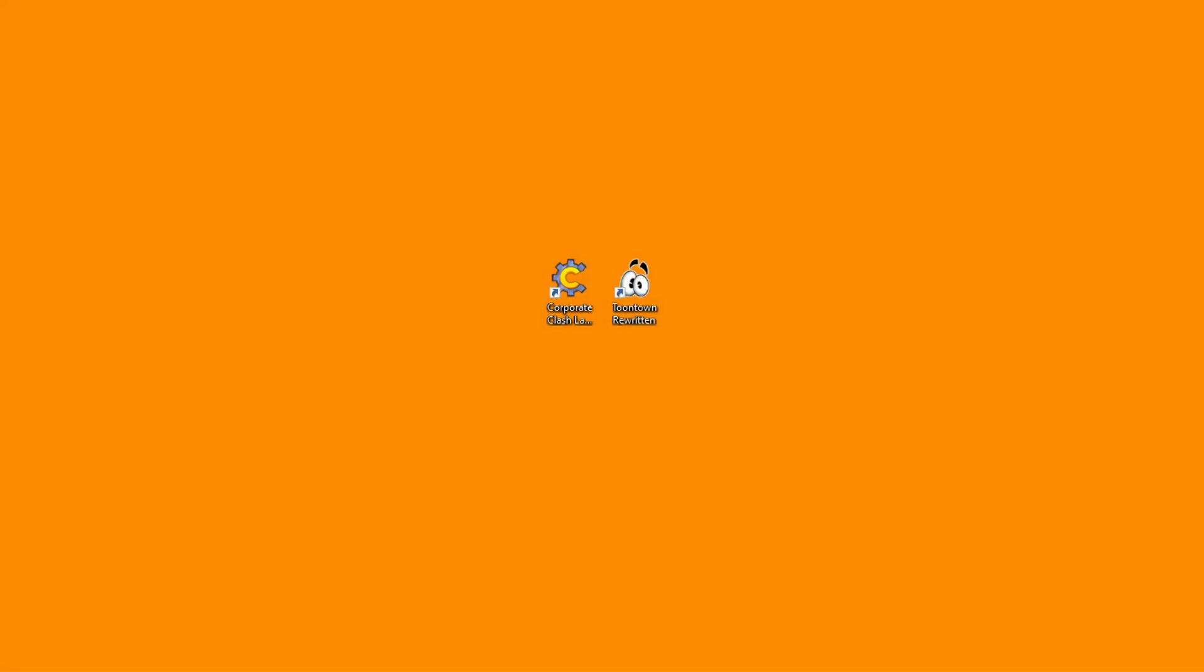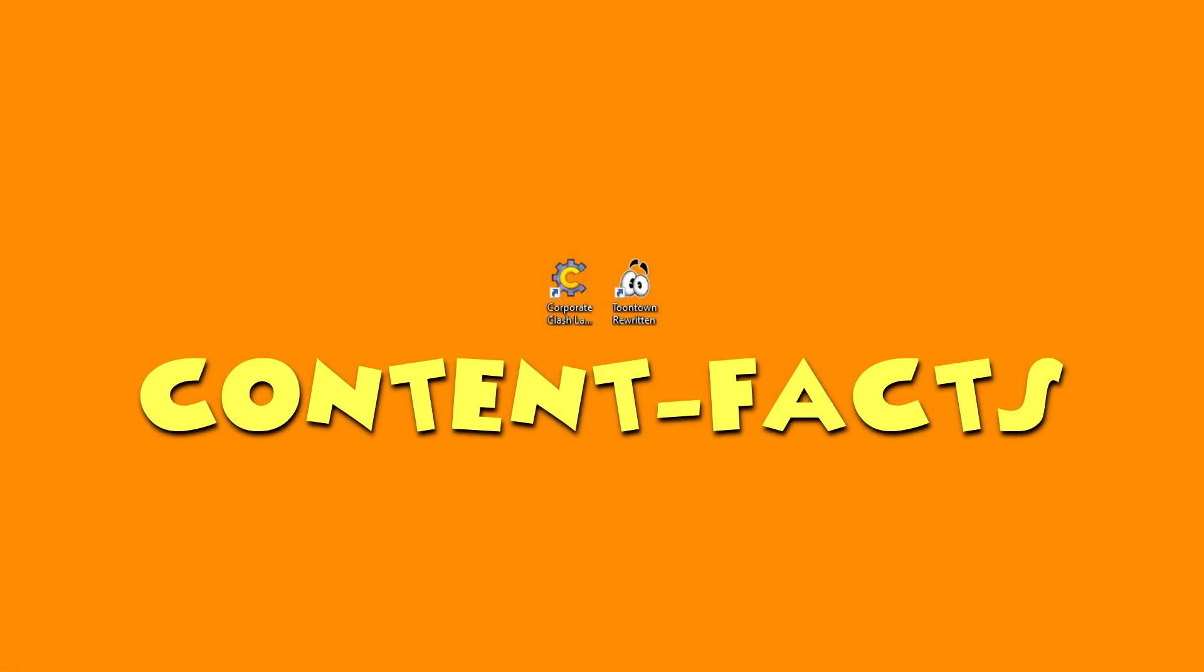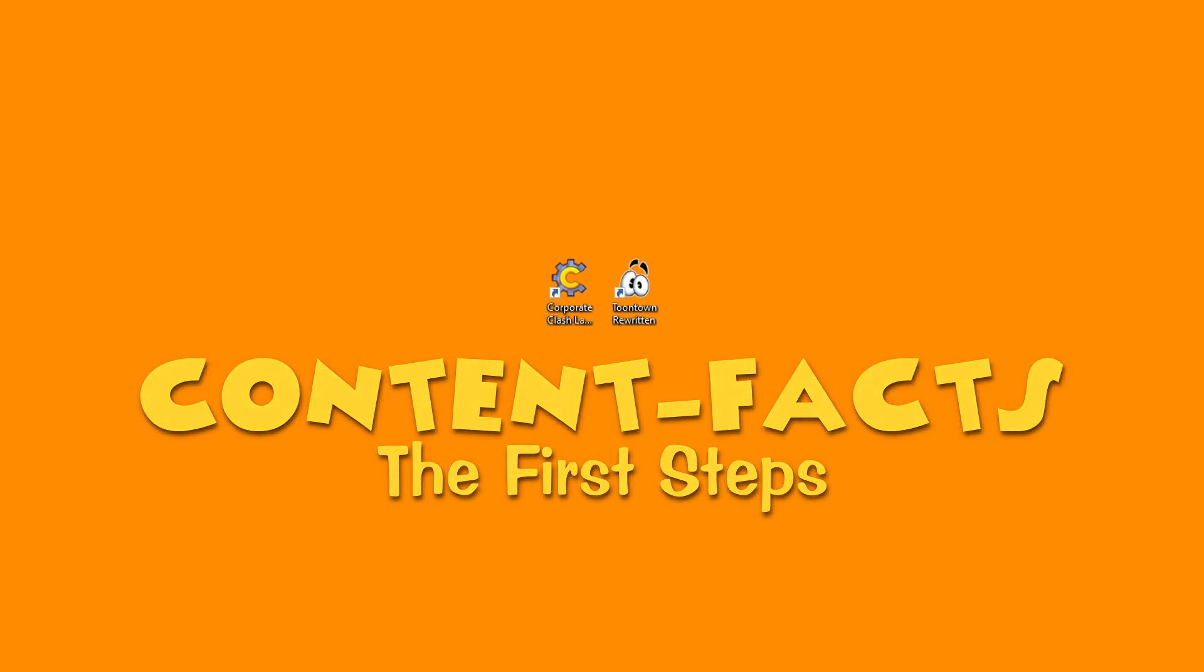Hey friends, Fargo here, and welcome back to my channel. Welcome to Content Facts, the series that goes into all the stuff I've learned about putting together and making content packs.